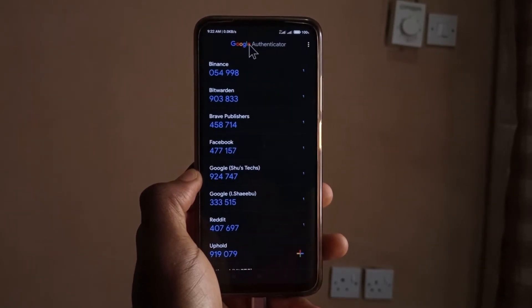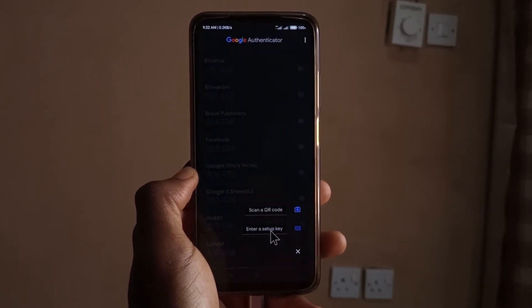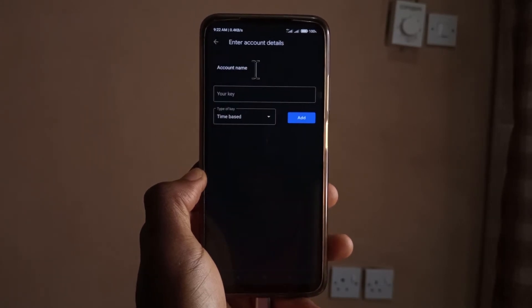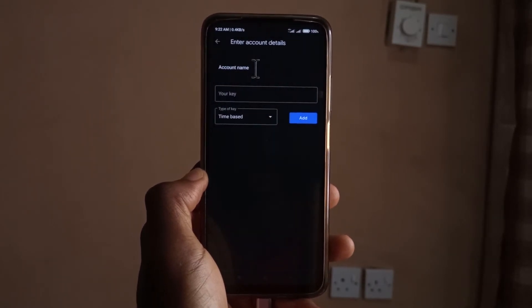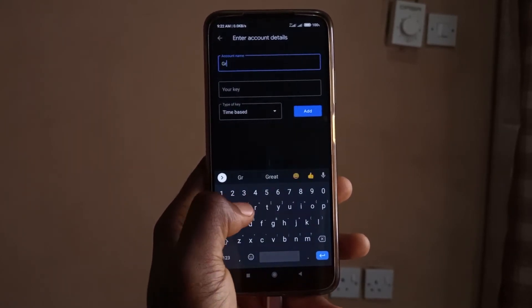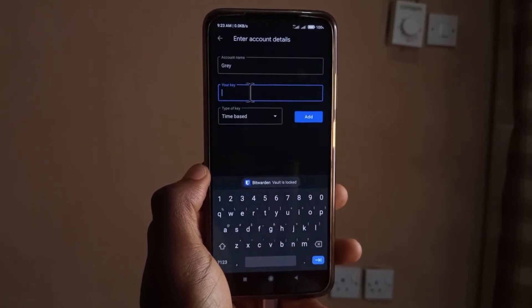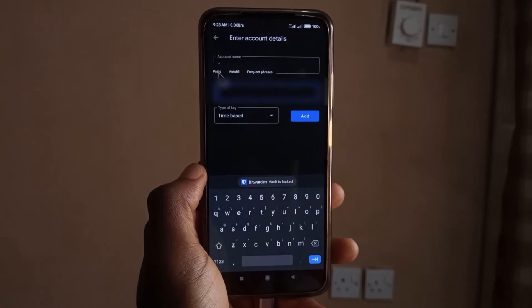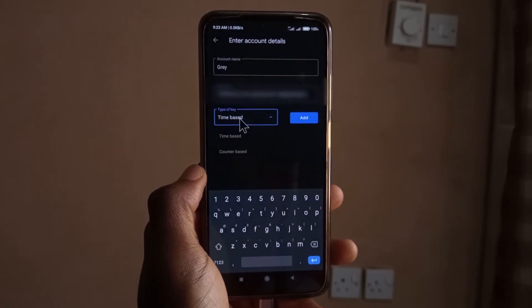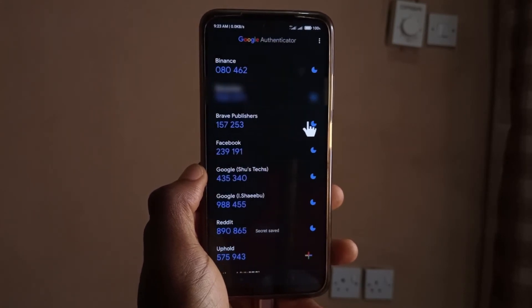After copying the code, go back to Google Authenticator, tap the plus button, and click on 'Enter setup key.' Here you can input the name for the account — in this case, 'Gray.' Then paste the key that we copied from the Gray website. Of course I'm going to hide it. Select 'Time based' and tap Add.